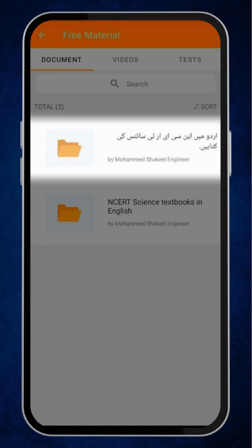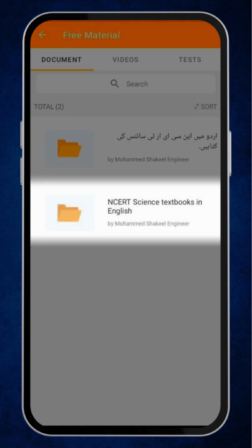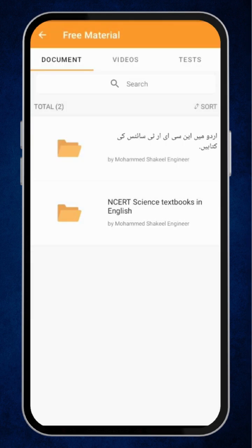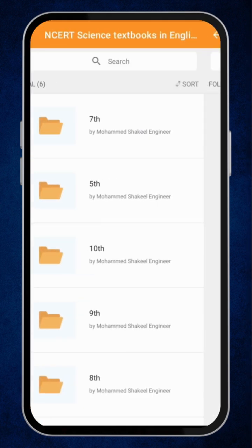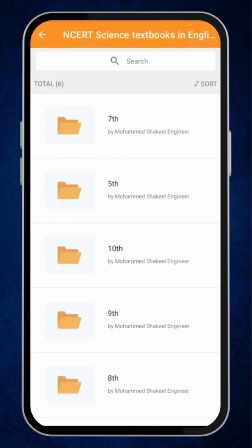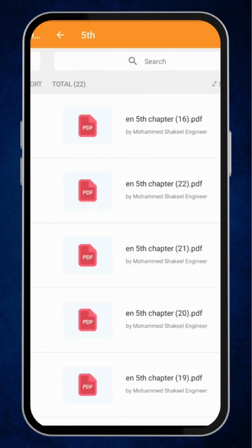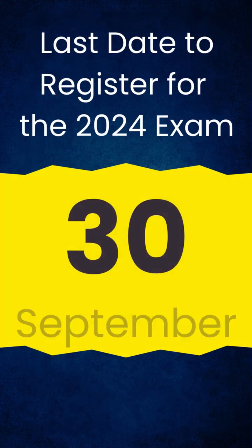Here, you will see two folders: NCERT Science Books in Urdu and NCERT Science Books in English. Now, select the respective folder for your language medium. Here, you can see all NCERT Science Books from Class 5th to 10th.